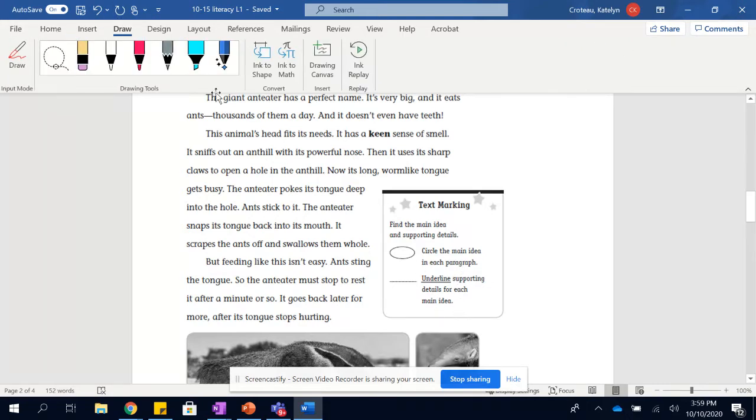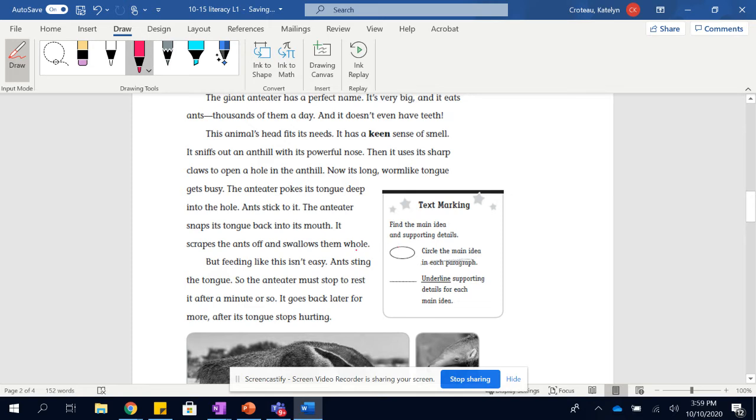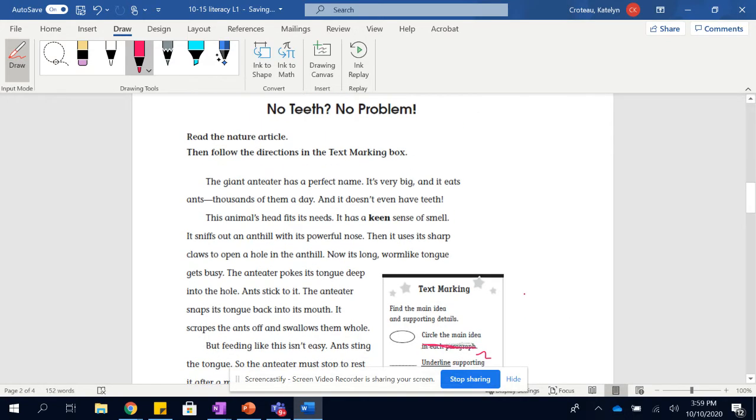I'm gonna just say here that I want you to circle the main idea, not in each paragraph. Okay, let me cross that out better. Circle the main idea in general. And then underline the supporting details, not for each main idea, just general supporting details. I'd say at least two, okay?